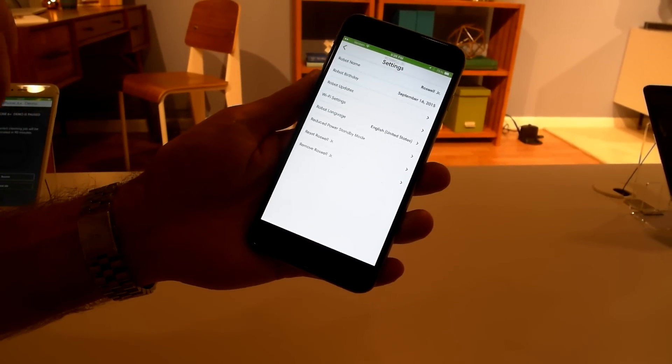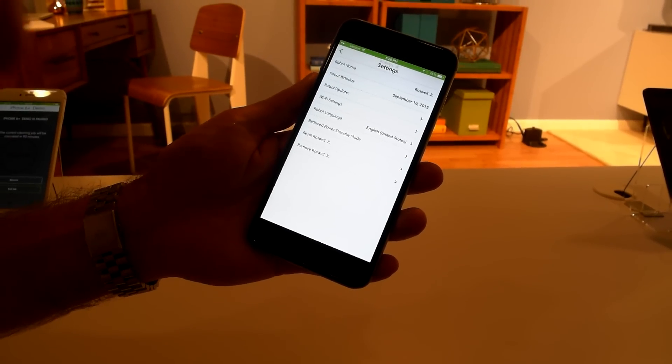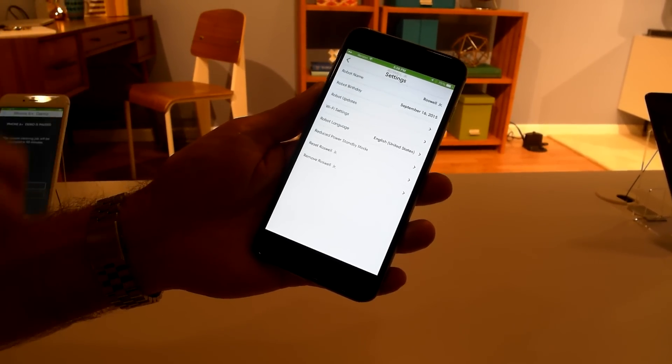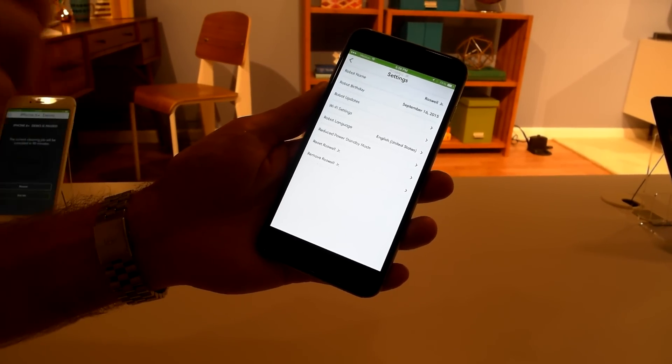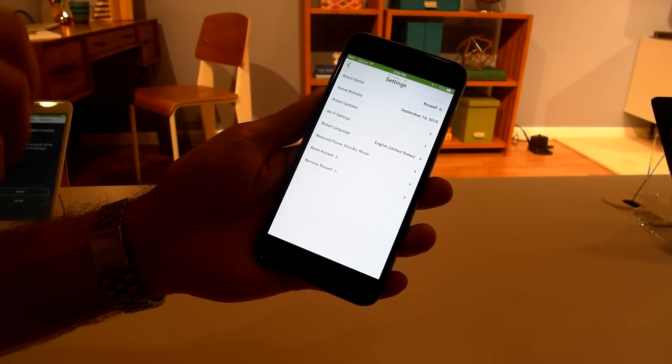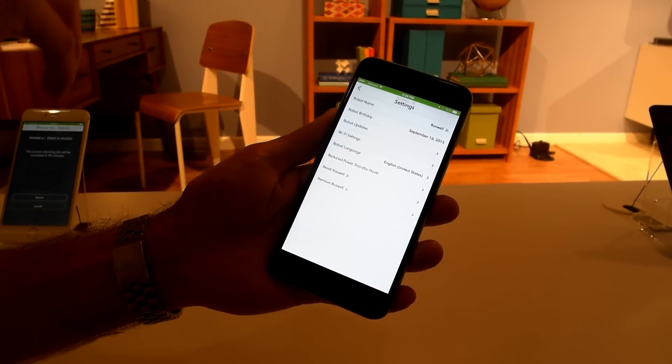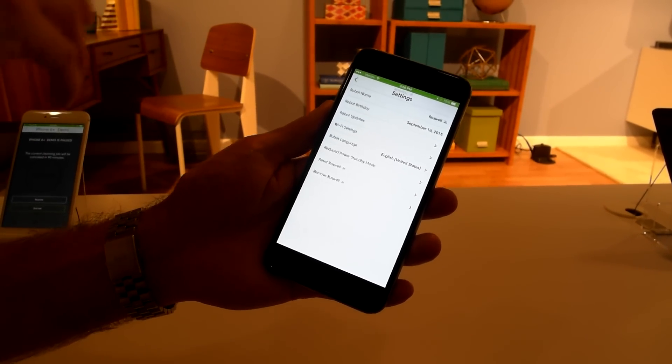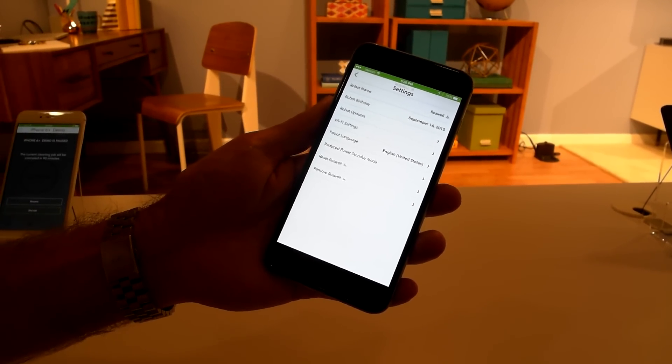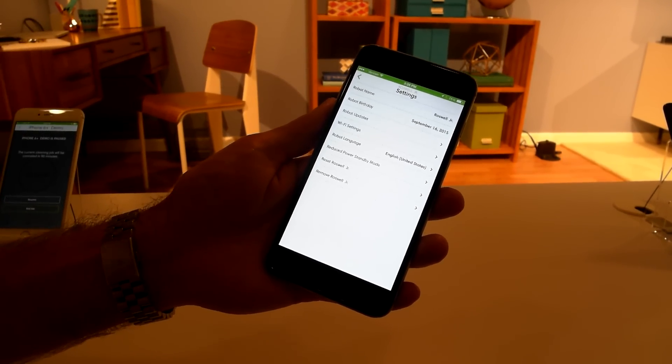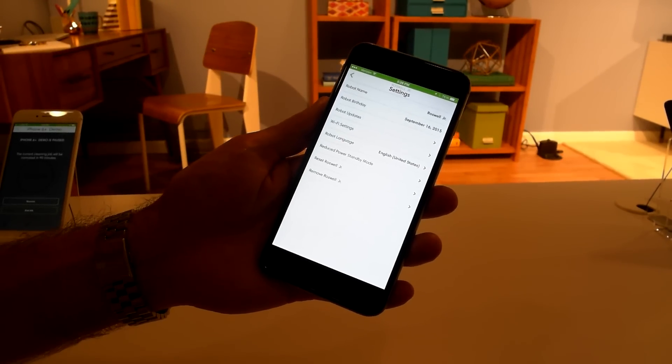So at iRobot, we're always improving the robot software. We find little things that we can make better, and we incorporate that software into the production line for new robots that we make. In this case, for robots that are connected, we actually can share those updates with all those robots.